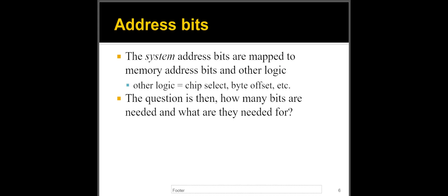We'll cover that in a minute in more details, but when we talk about address bits, we're talking about the system address bits. The system needs to have enough bits that will cover what I need when I compose my memory. And what do I need? I need enough address bits to access every location in my chip or chips, and I need enough bits to cover my chip select or some other logic.